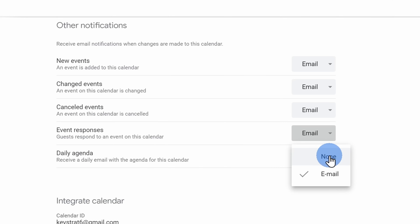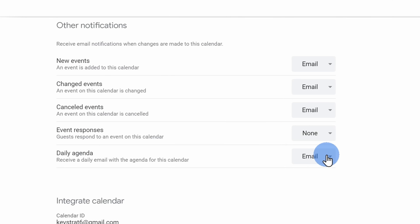Instead, I just check the event itself to see who's accepted and who's declined, so here I can change that setting to none — and that way I'll spare my inbox from some emails.